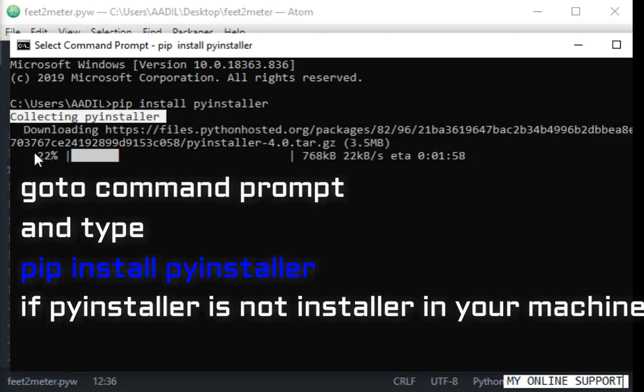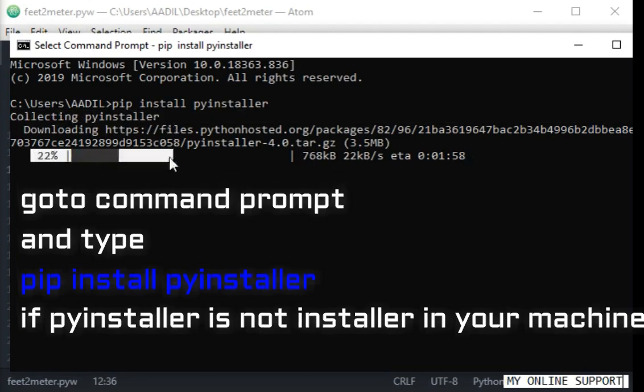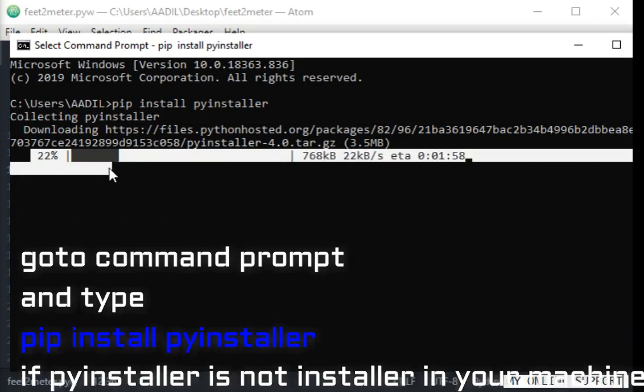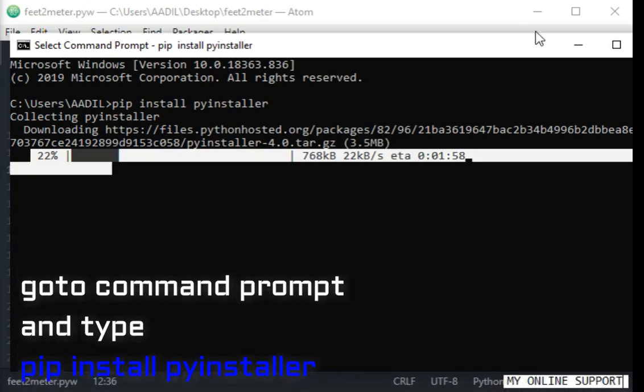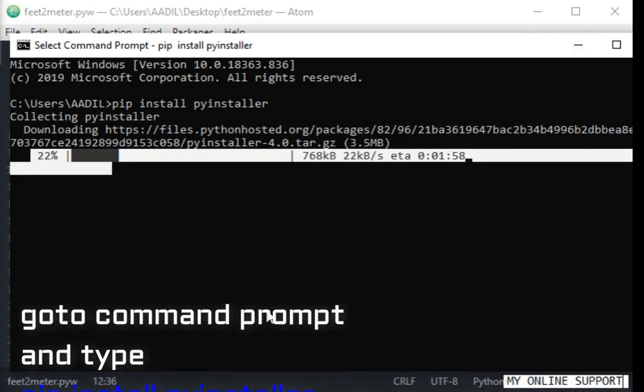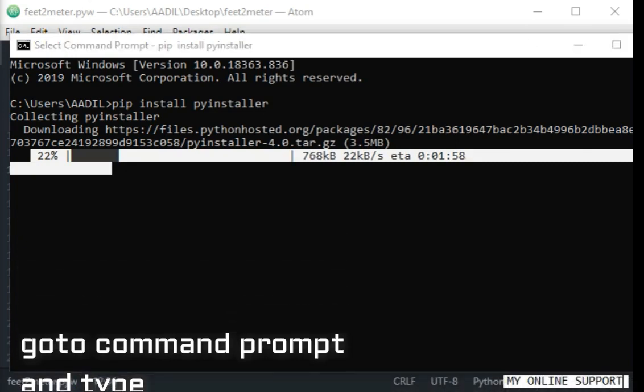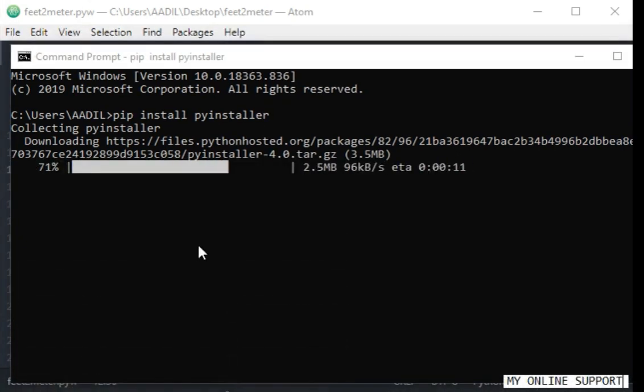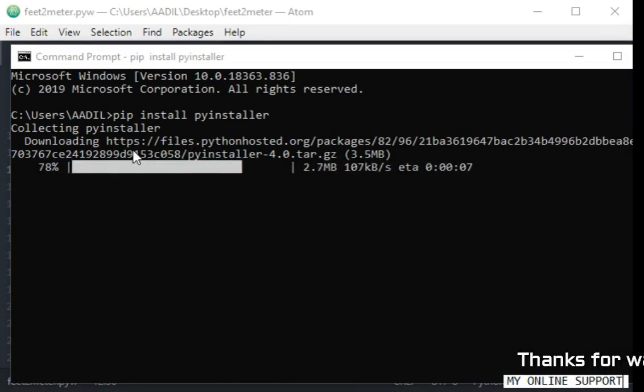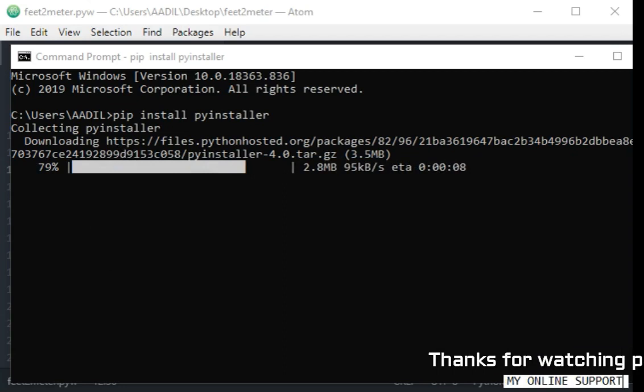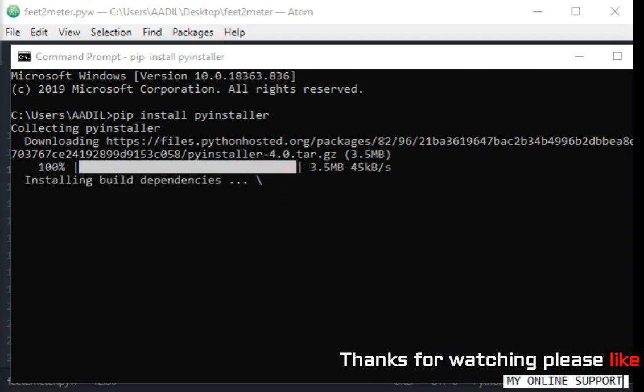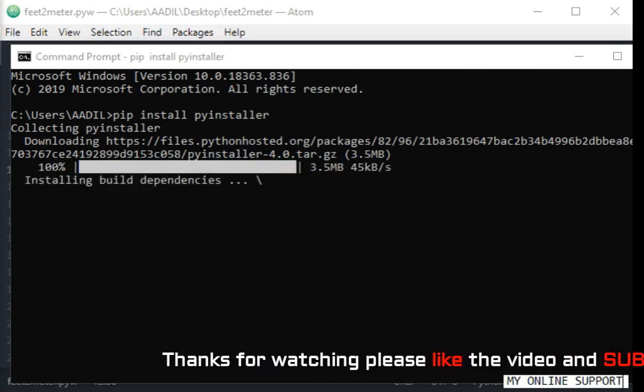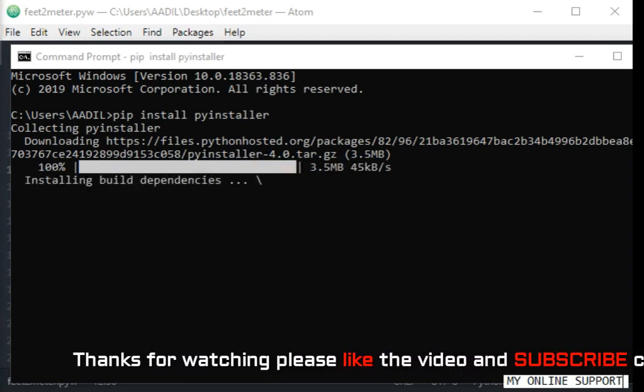It will download all the required files. Actually, the executable files are portable, so after converting a Python file into an executable file you can share it with your friends and install it on their machine.